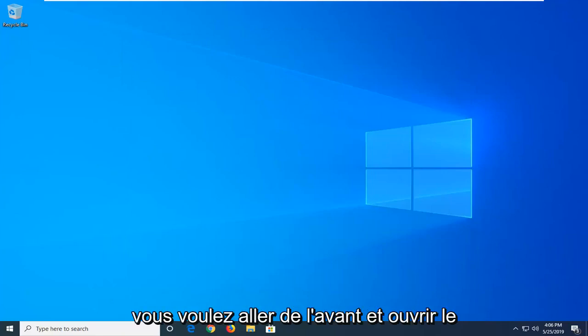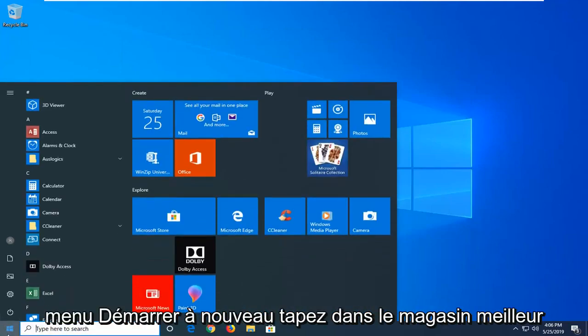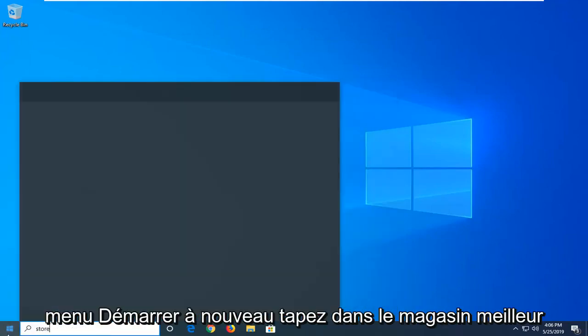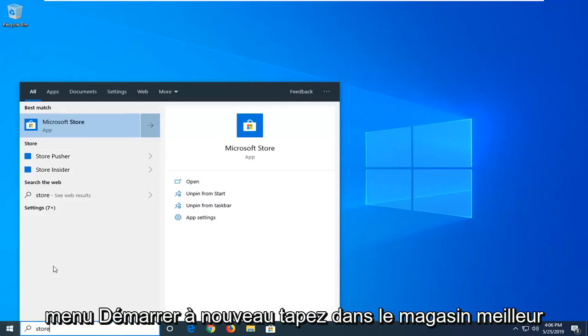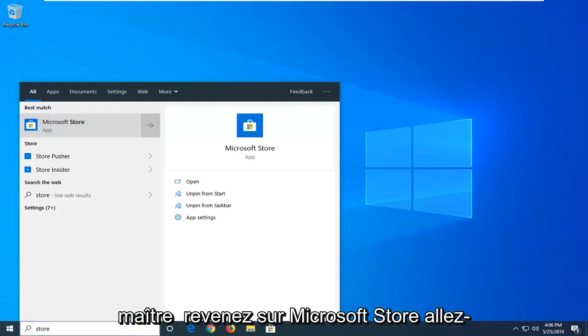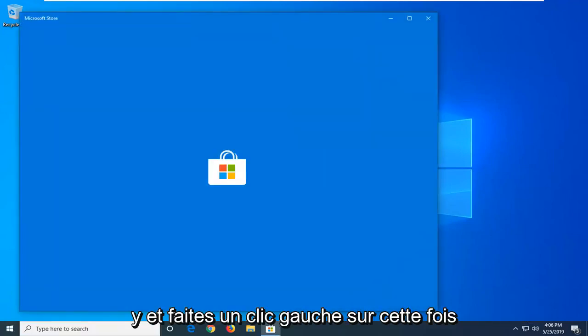Now open up the start menu again and type in store. The best match should be Microsoft Store. Left click on that one time.